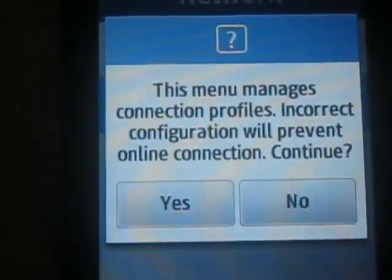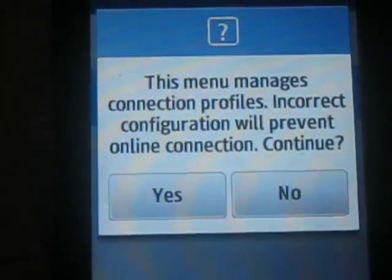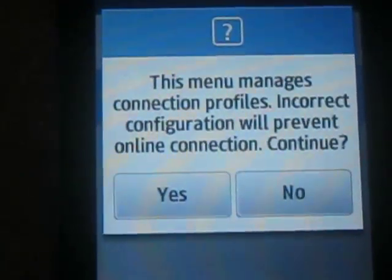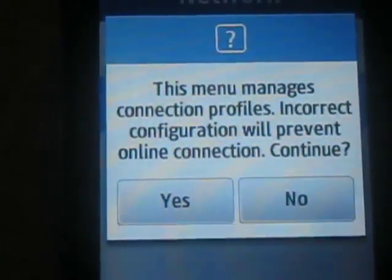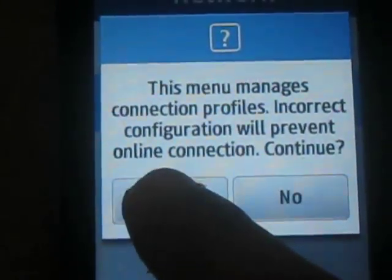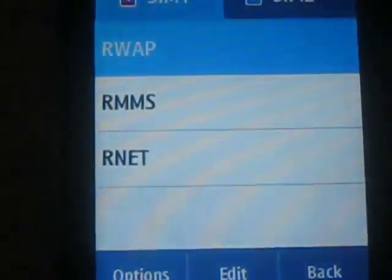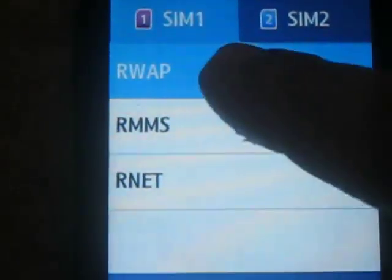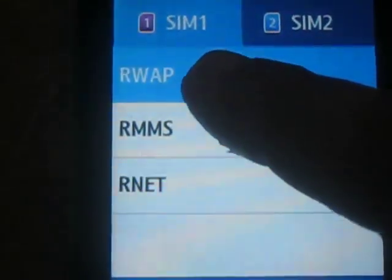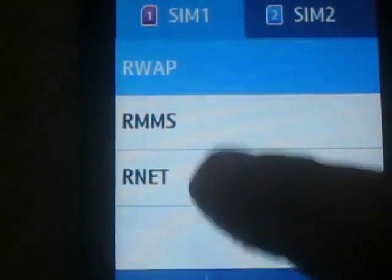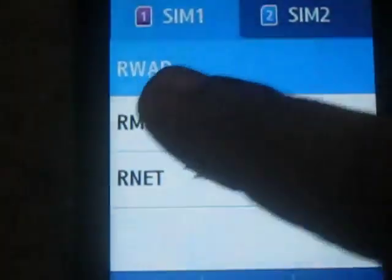Incorrect configuration will prevent online connections. It asks your permission, then you need to click Yes. For SIM 1 you will get rweb, rmms, and rnet network — this is for the Reliance network.